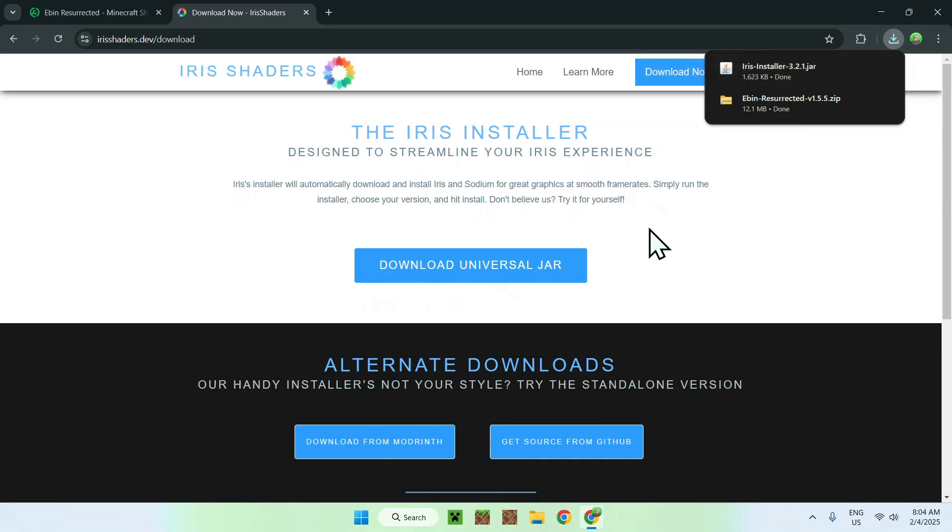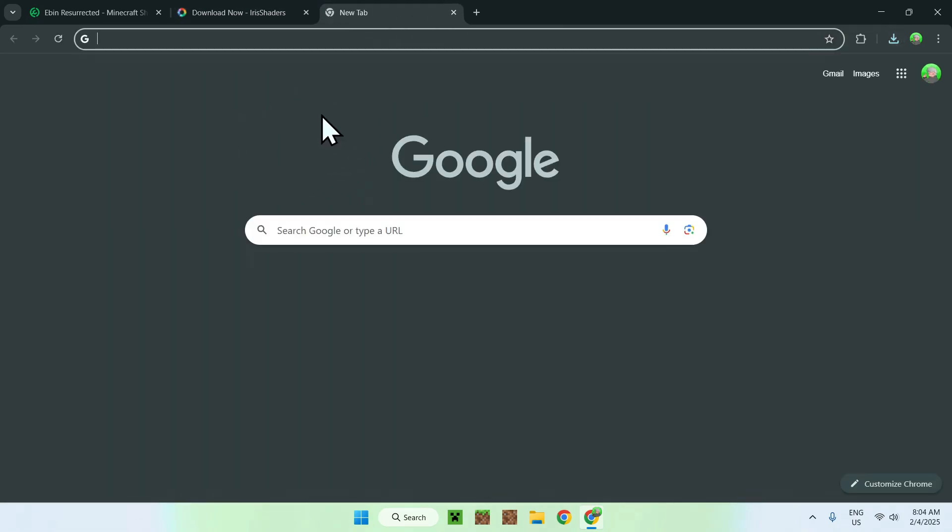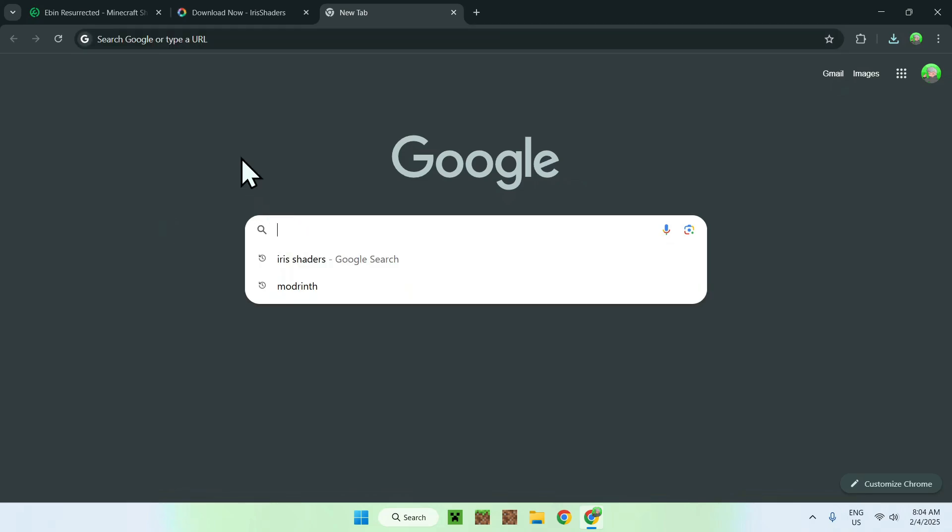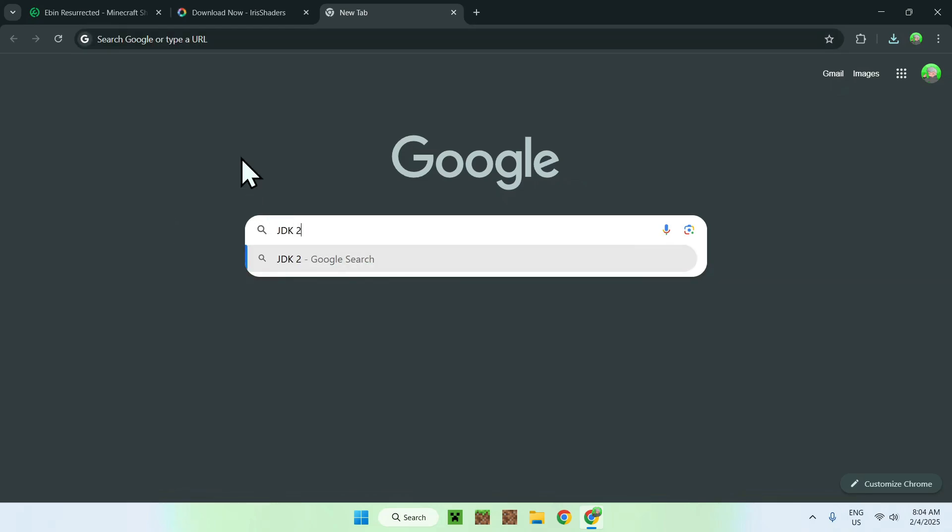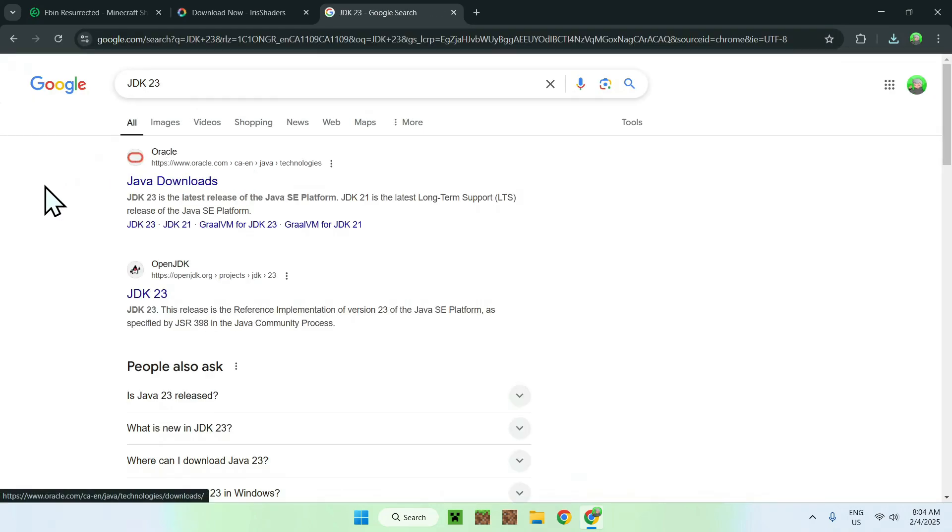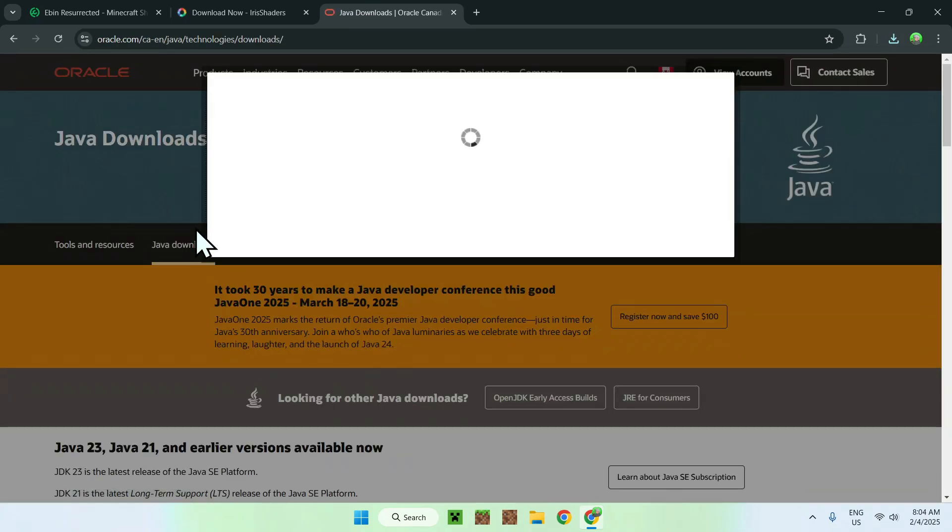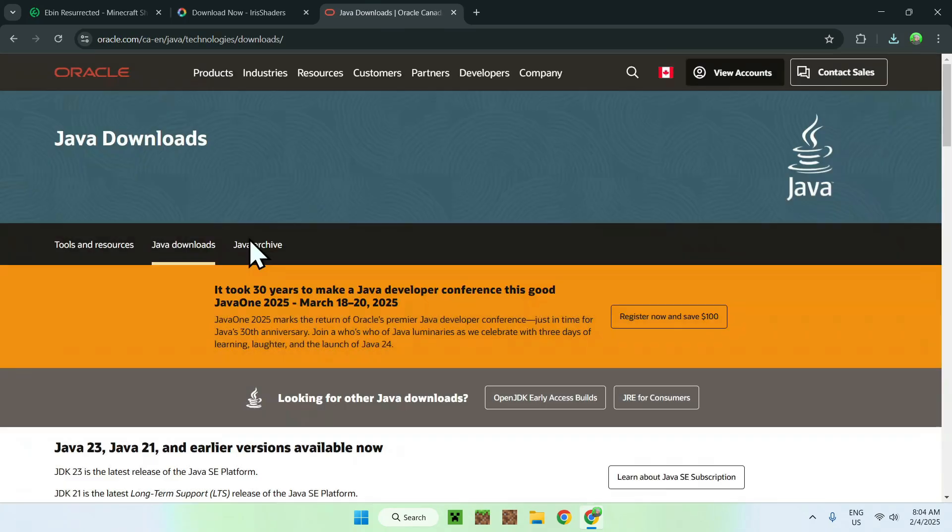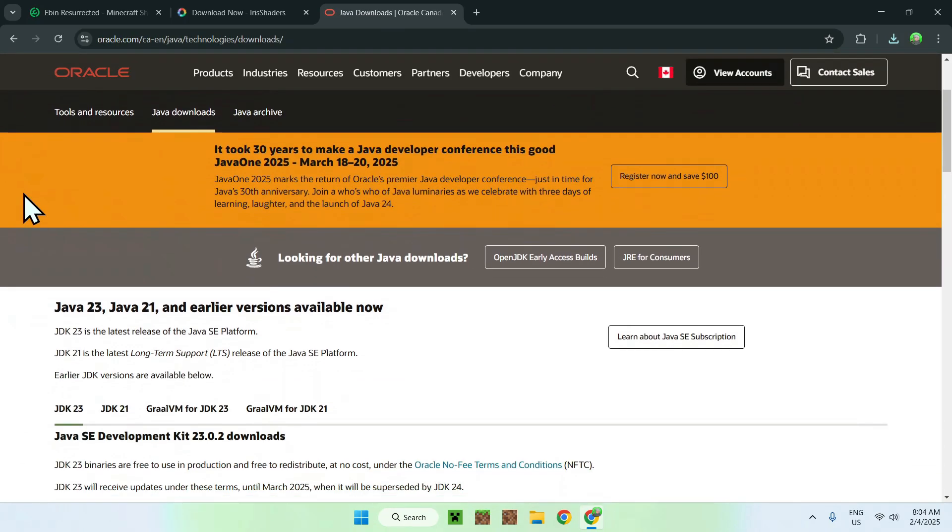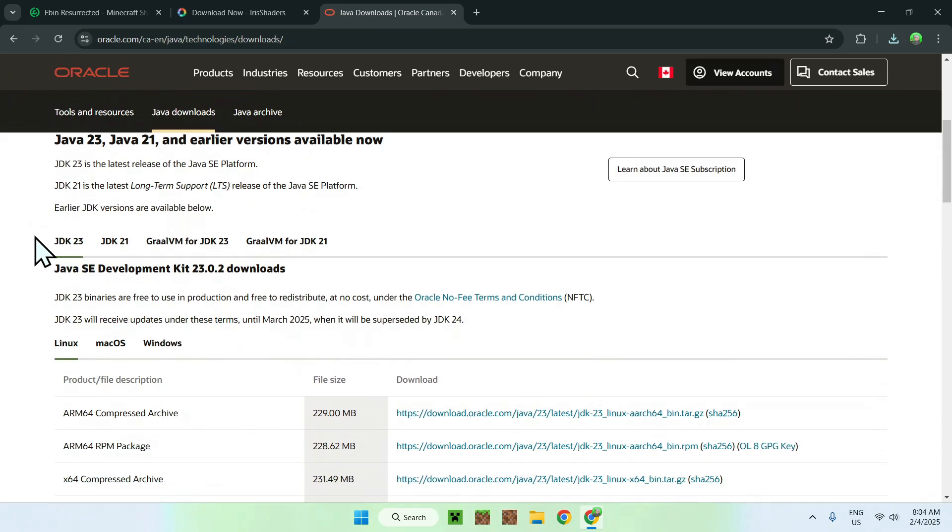And, as this is a .jar file, all you want to do is go to a new tab, and you only need to do this if you cannot run the .jar installer, but you need to go to a new tab and search up JDK23. I will have this website in the description if you need it, but this is just Java downloads, and what you want to do here is simply scroll down.